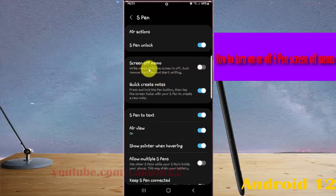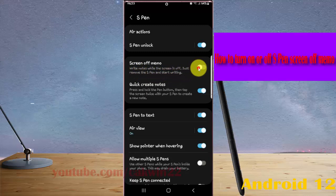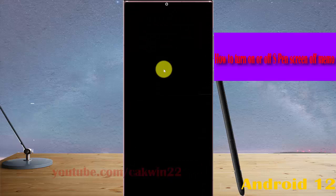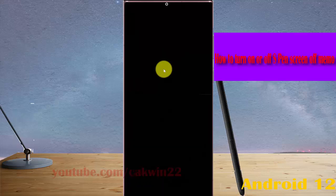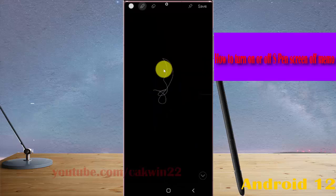To write when the screen is off, just remove the S Pen and start writing. If you turn on Screen of Memo when your screen is off and remove your S Pen, you can write on the screen.